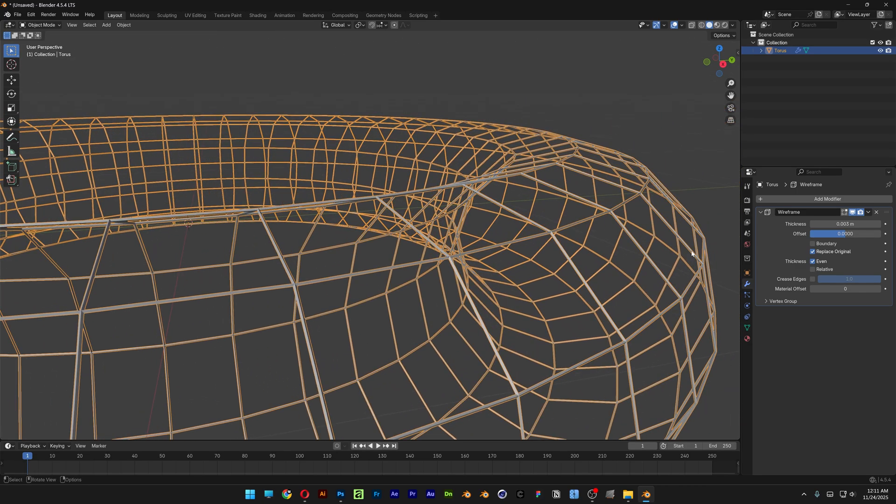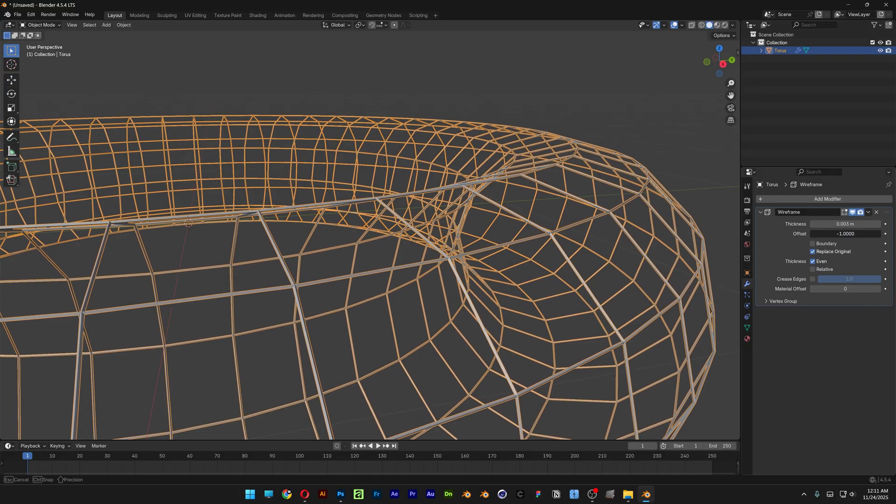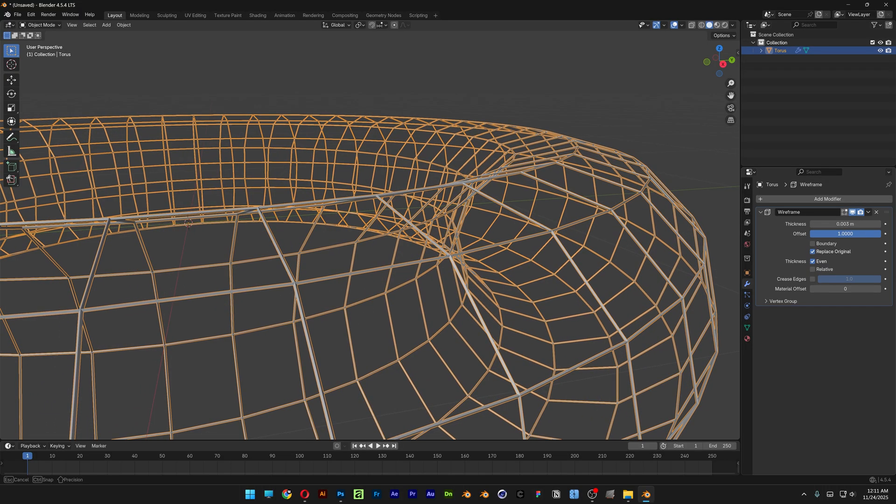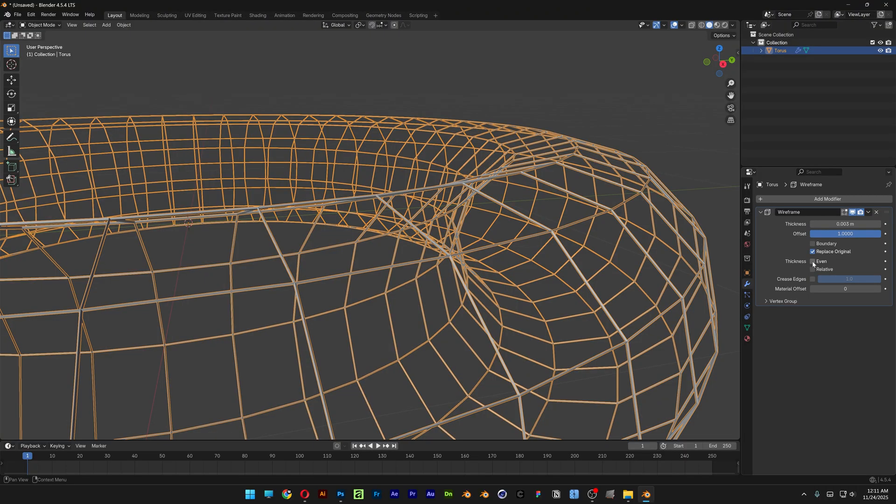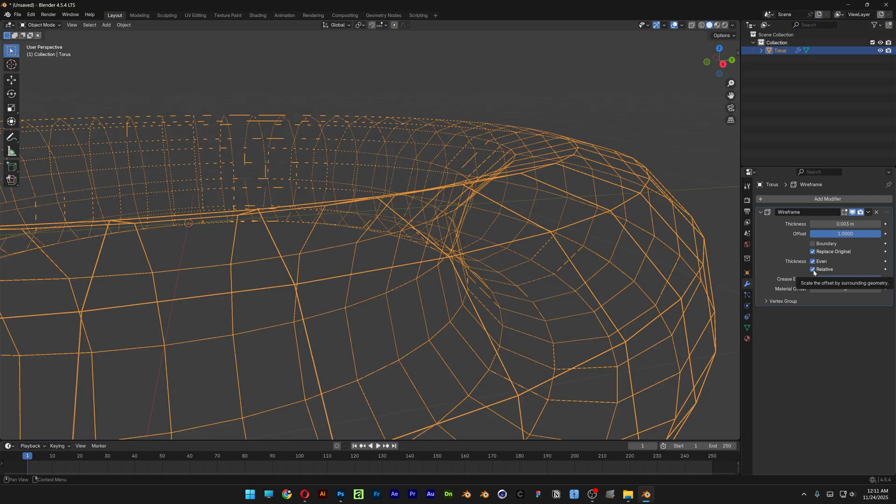You also can go and zoom in and for example here you got the offset. So this is going to offset internally in the center or externally. So I'm going to go with max and then you also get like some other options. So this is going to fill it and then you got like other stuff as well.